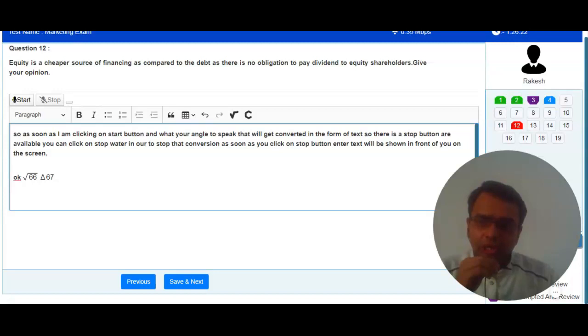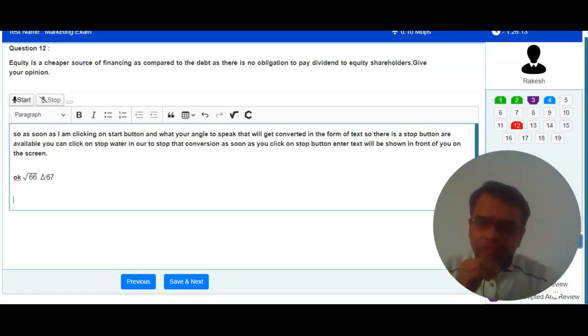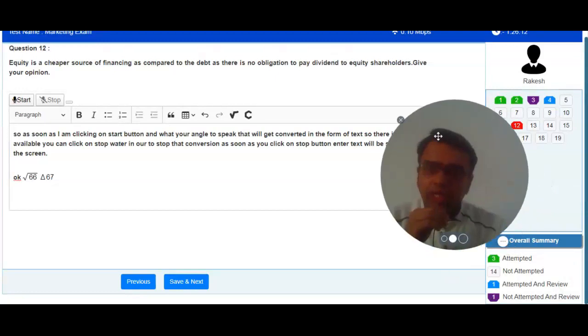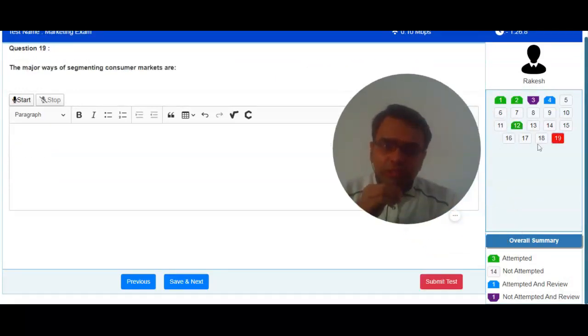This way you can attempt online exam. As soon as you reach the last question, there is a submit button available. You can click on submit button in order to complete your online exam.